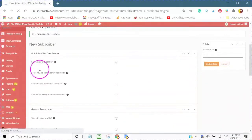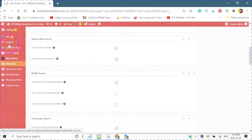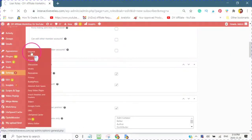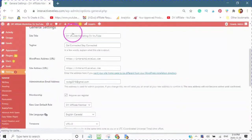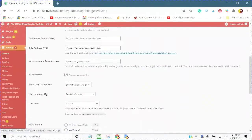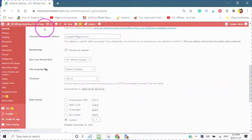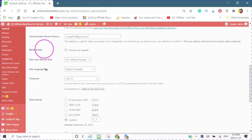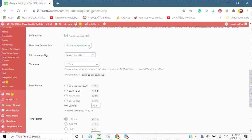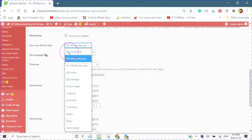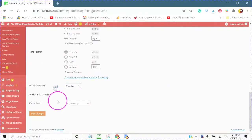Now you want to make sure that after you have done this, you go into your Settings, into General. Here you will see your site title, tag line, email address, and here where it says Membership — this is very important. You have to check 'Anyone can register' and then you will choose the role that you created, which would be the New Subscriber. And then when you are done, just click Save Changes.